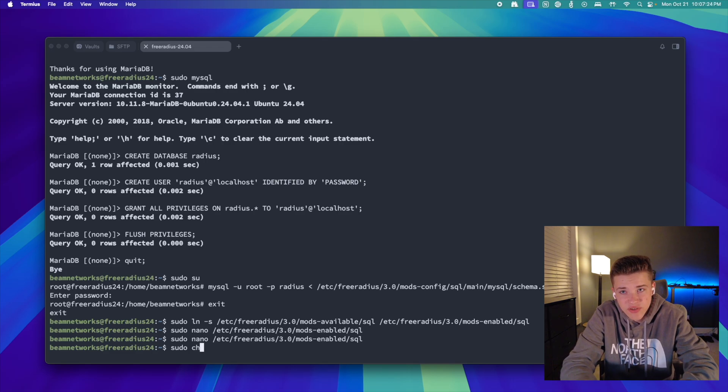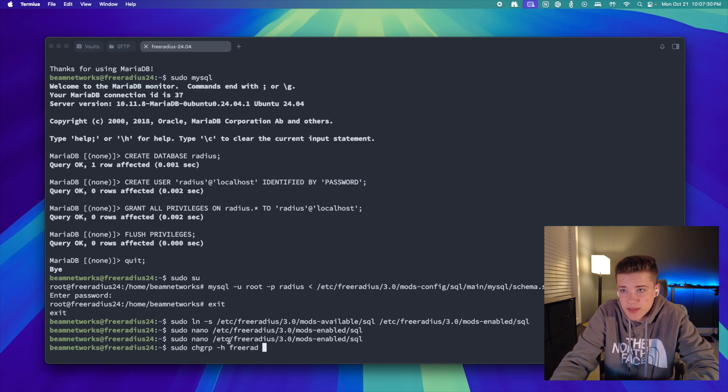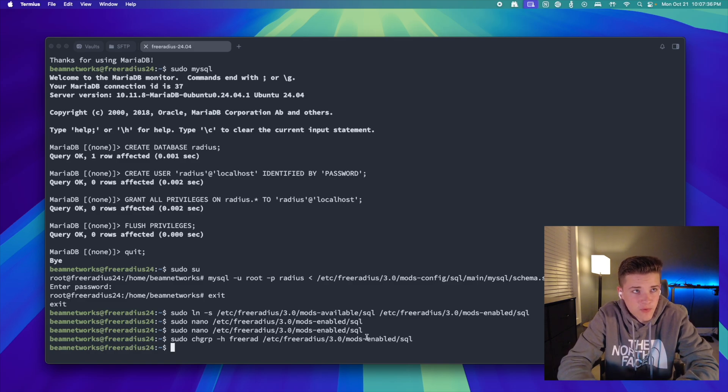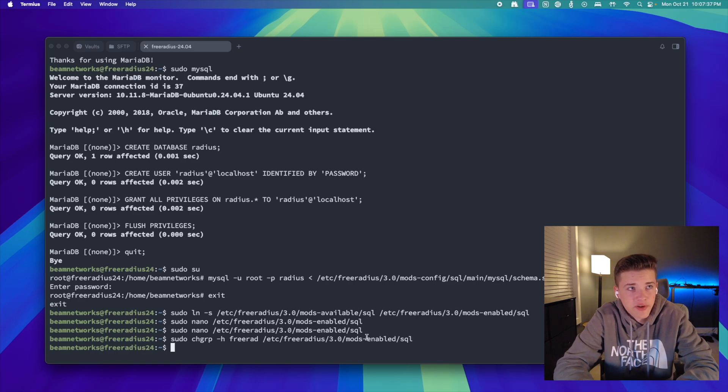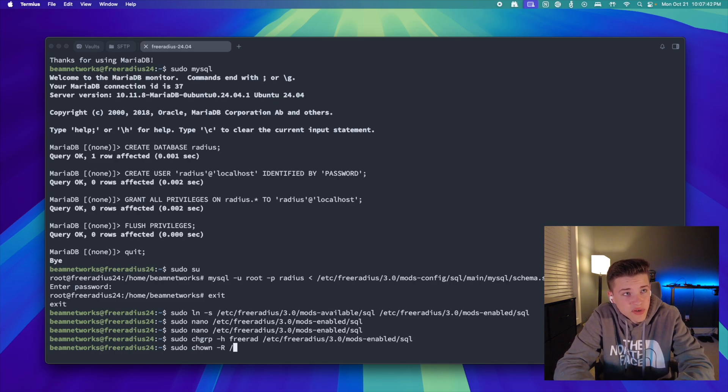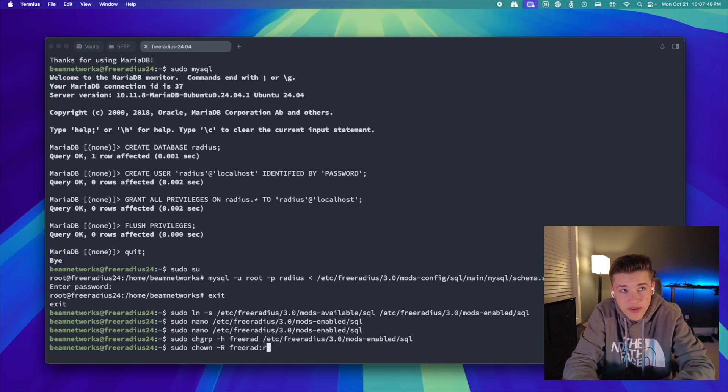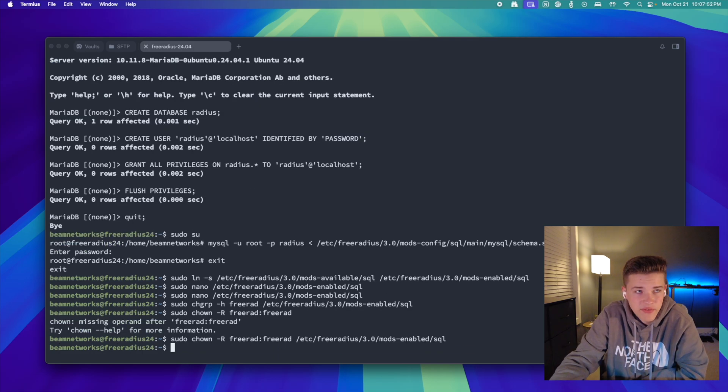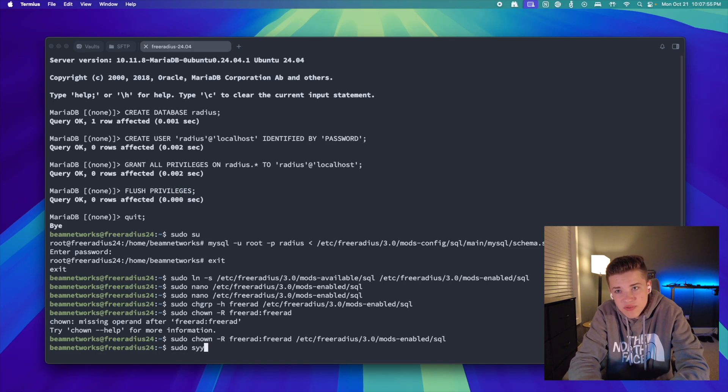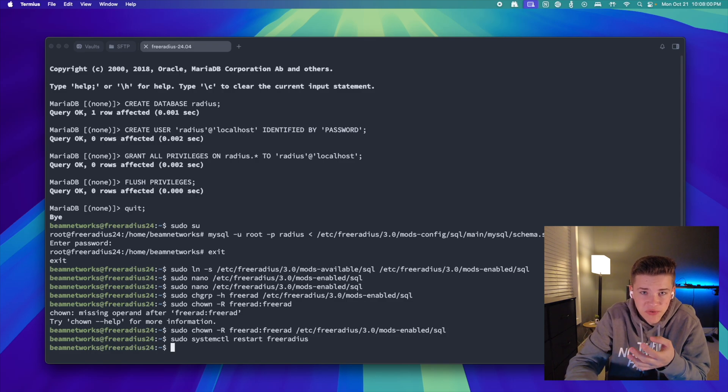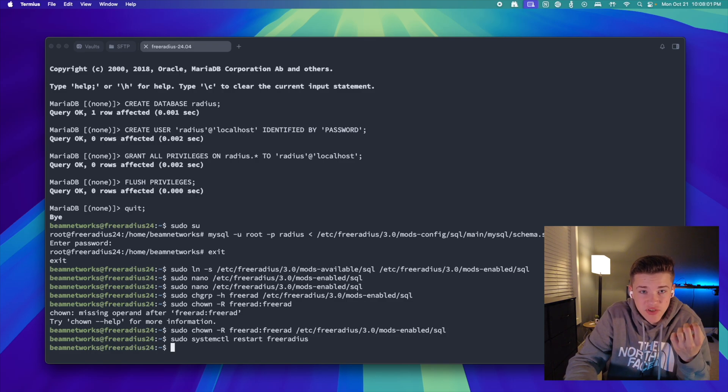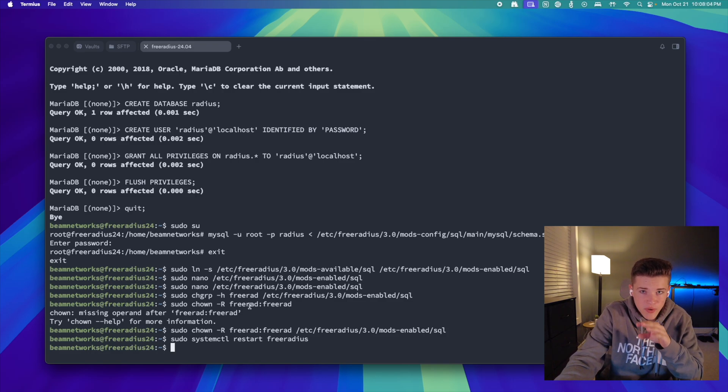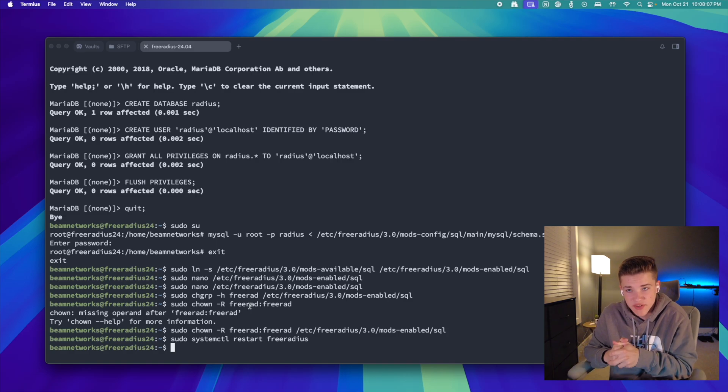And then we're going to change the group of a file. So we're going to do sudo chgrp -h freerad. And then we're going to give it this mods-enabled SQL file right here that we just edited. Essentially, we're just changing it to group privileges to fall under the FreeRadius reign. So now we're going to do the chown command, which is going to give the user in group full access to this file. So it's actually the same file. We're going to give it to freerad, freerad. We'll give it to that directory, just like that. Next, we're going to do sudo systemctl restart FreeRadius. That's going to restart the server and actually turn the server on this time. So if you ran that command and you don't have an output, that means you're good to go. It means it started successfully.